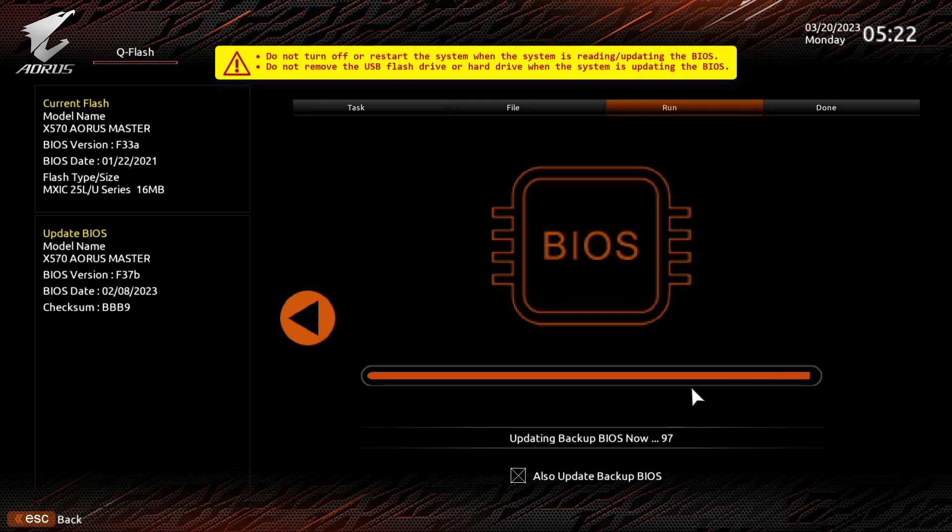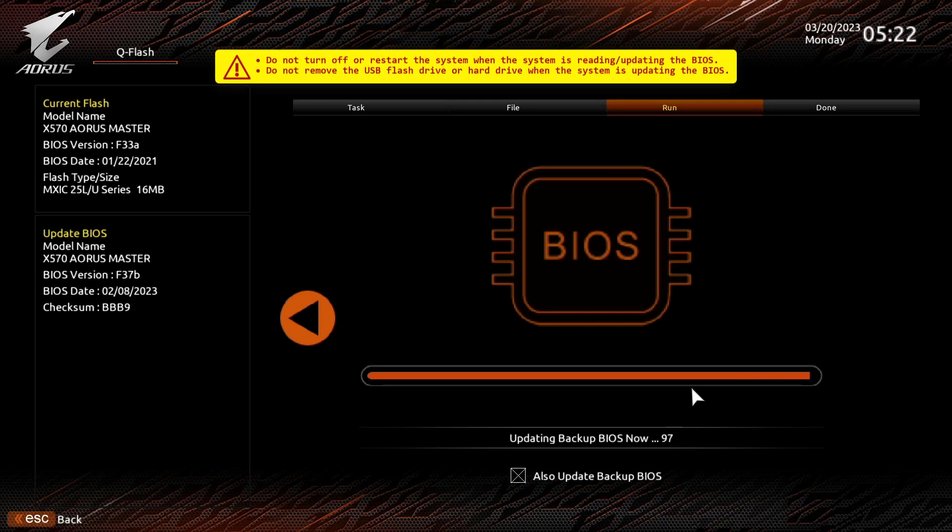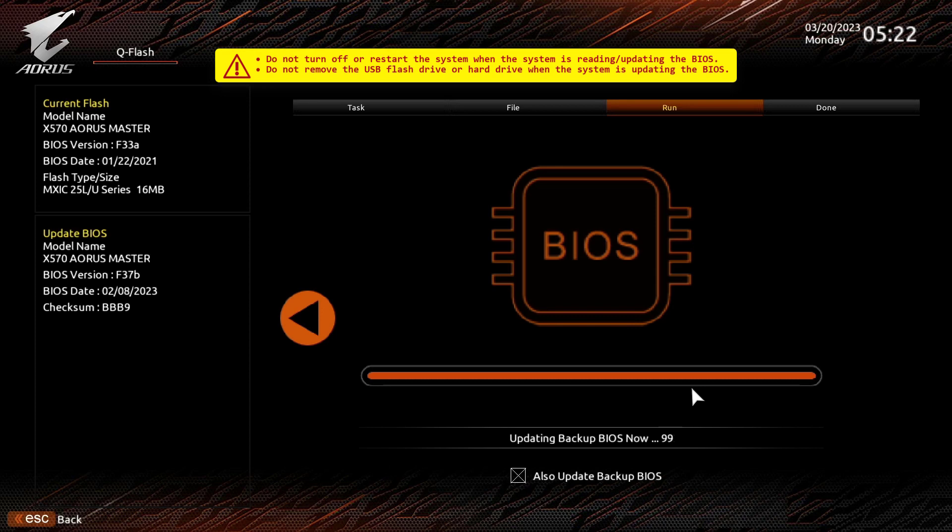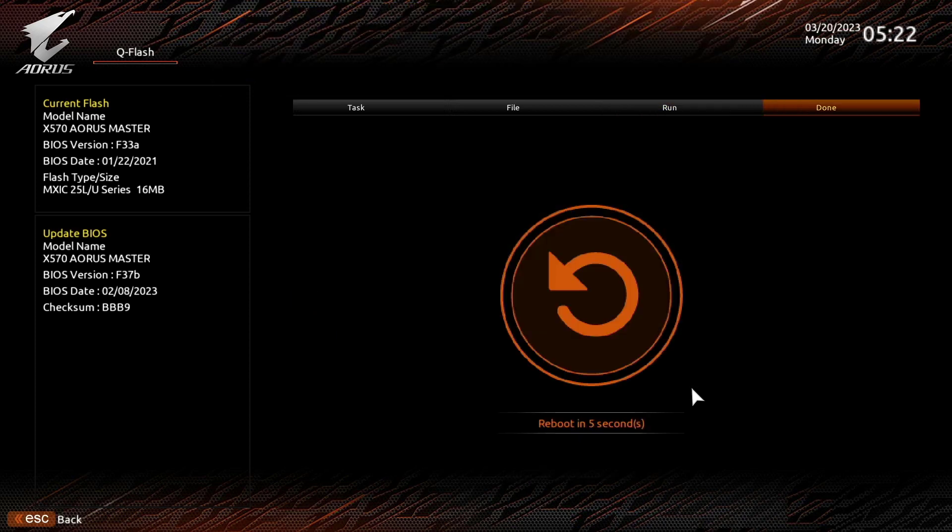It's almost done. Now our computer will restart several times and will run normally once it's done.